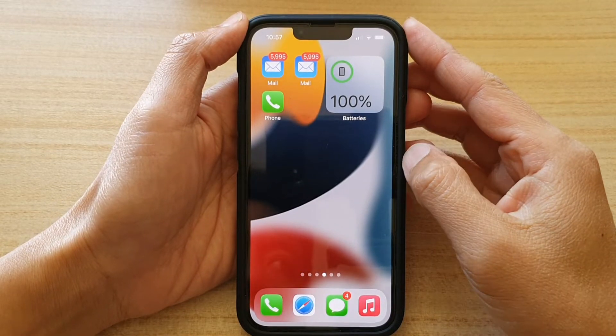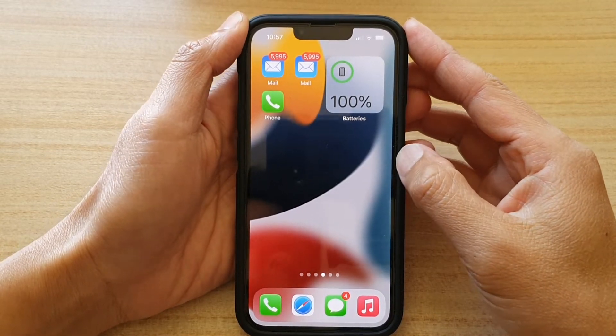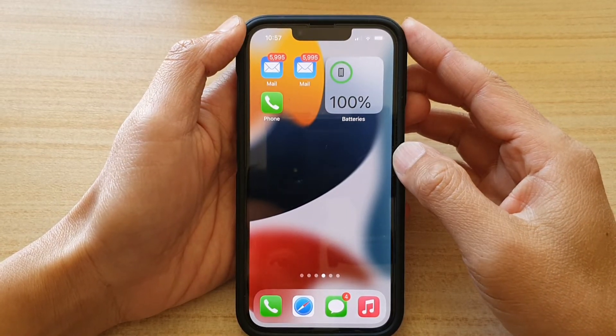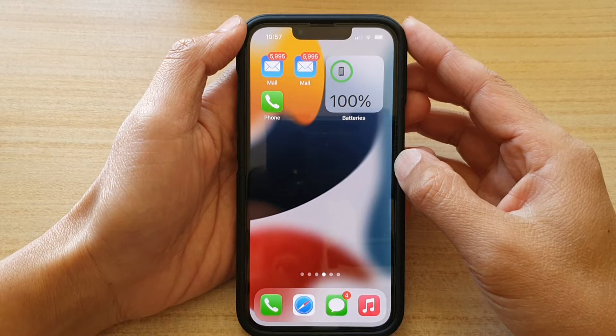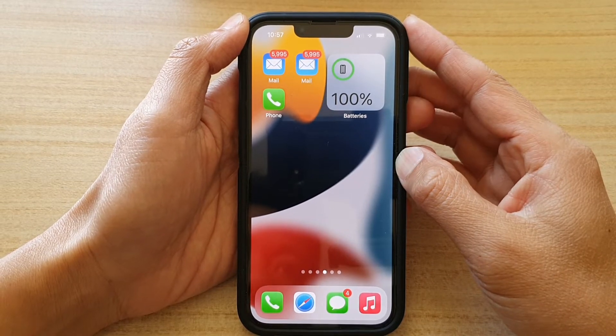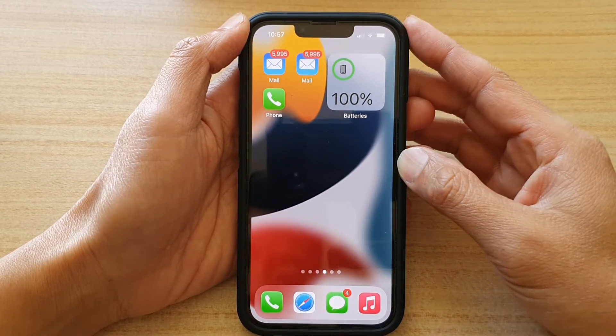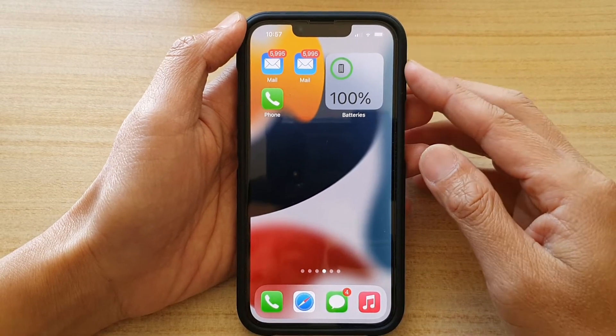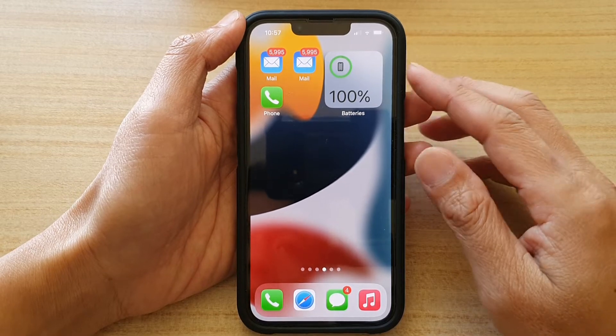Hey guys, in this video we're going to take a look at how you can quickly delete a home screen page on the iPhone 13, iPhone 13 Pro, or the iPhone 13 series.